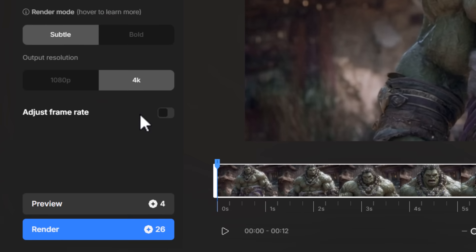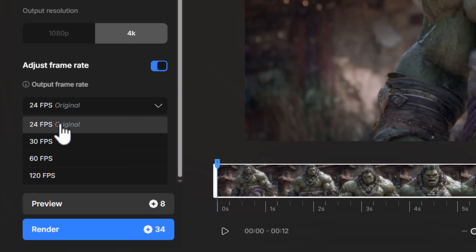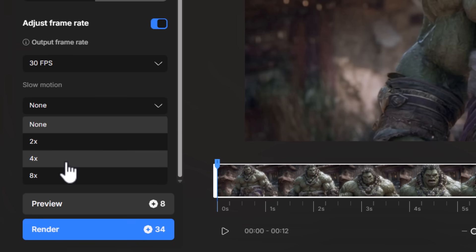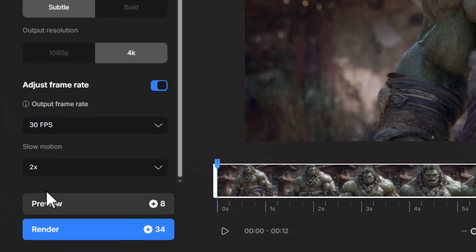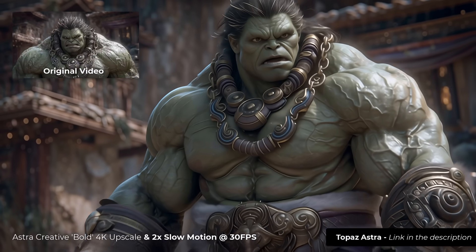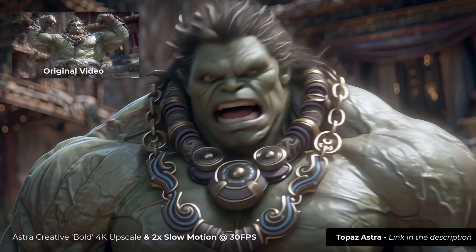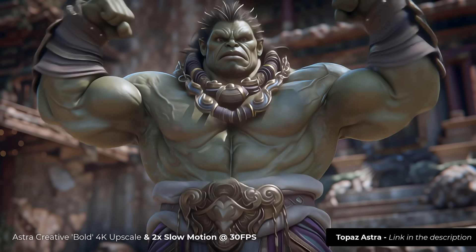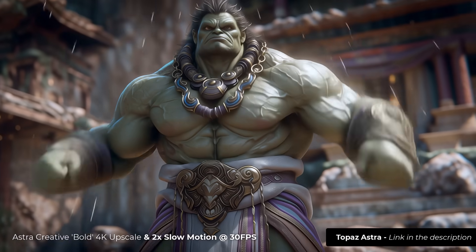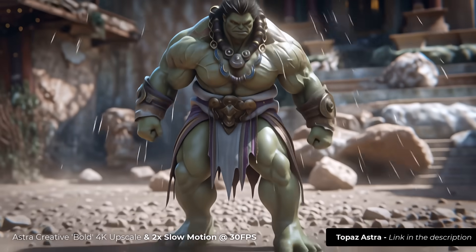Before diving deeper into comparisons, I want to touch on another feature. Sticking with subtle in 4K, you can also adjust the frame rate — you can increase it up to 120 or 30 frames per second, or add slow motion. Slowing it down to half speed will artificially create frames to smooth out the motion using AI, detecting from frame to frame what's needed. The result is very smooth slow motion, and I've also increased the frame rate from 24 to 30, so it's smoother and slower — great for extending AI videos on certain platforms.